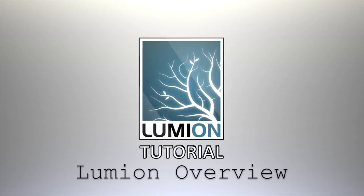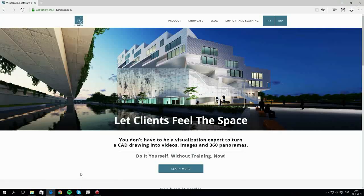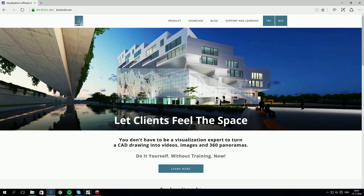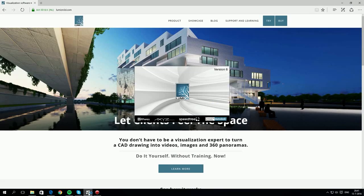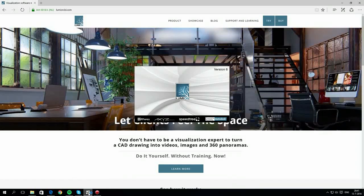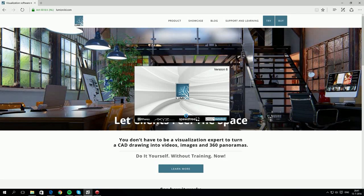Welcome to Lumion. This tutorial is a quick overview of what you can do with Lumion and how you can do it. Once you've installed Lumion, click to start it up.